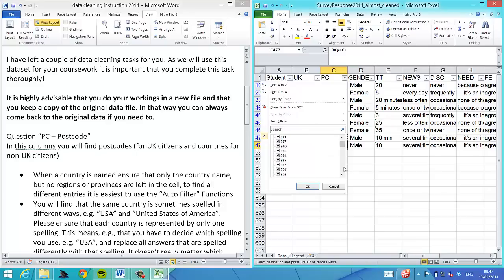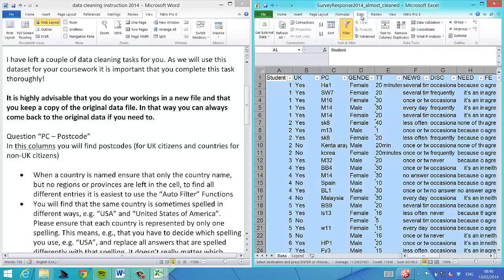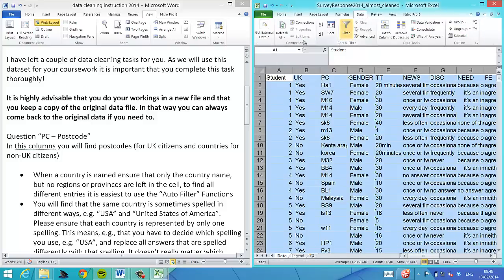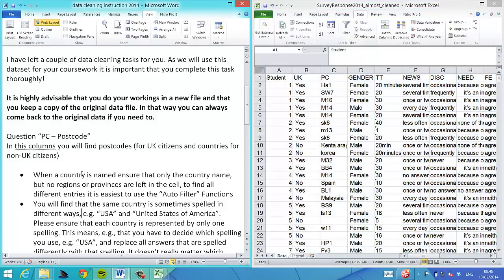Now we only have Bulgaria. Let's check again whether that's correct. There's only one Bulgaria left. This is how we clean this up. We can remove the filter.